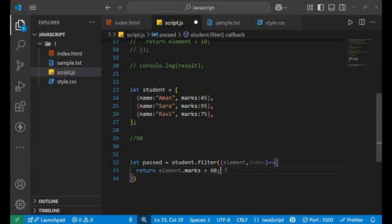One more thing: if you put a condition to separate out elements from the array and that condition does not satisfy any element, then filter returns an empty array. For example, in this student example, if I say marks greater than 100, since no student has marks above 100, you can see we get an empty array — this array is not holding anything.